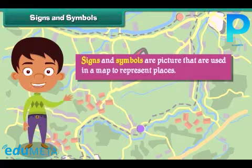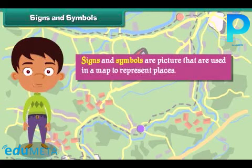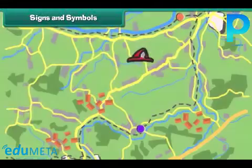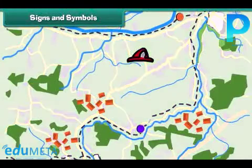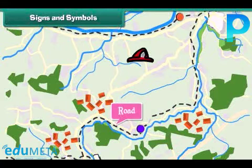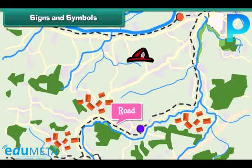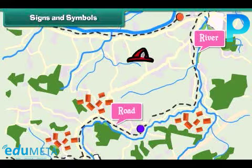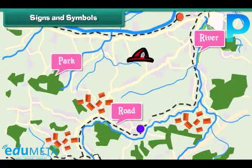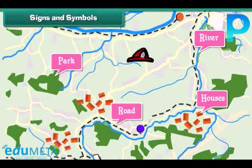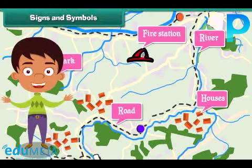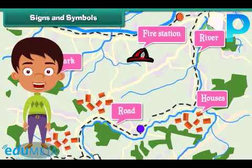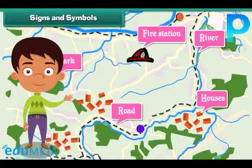Signs and symbols are pictures that are used in a map to represent places. Some common signs and symbols used in maps are: black lines to represent roads, blue lines to represent rivers, green color to represent parks, dots to represent houses, and a fireman's hat to represent fire stations. Signs and symbols help in finding a place quickly and also save space on paper.